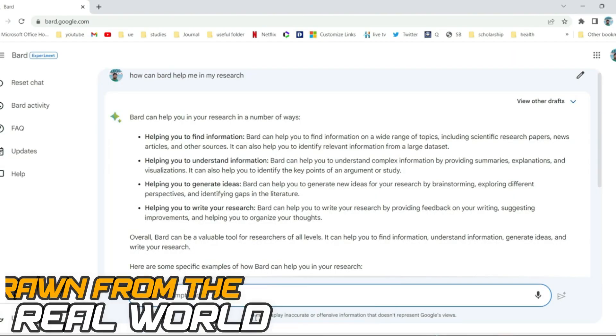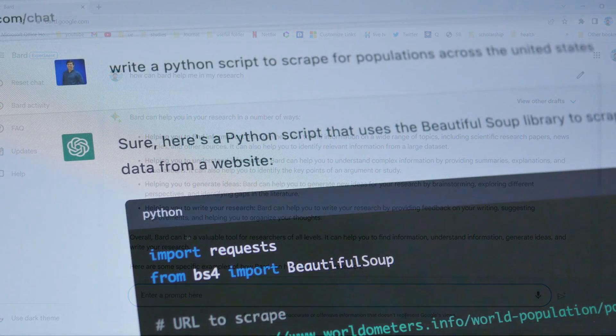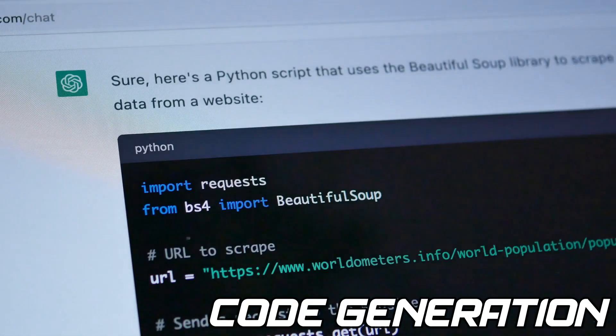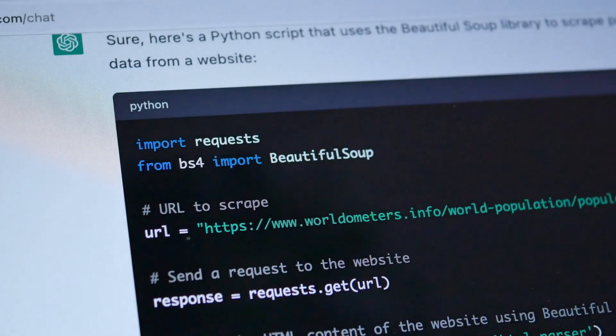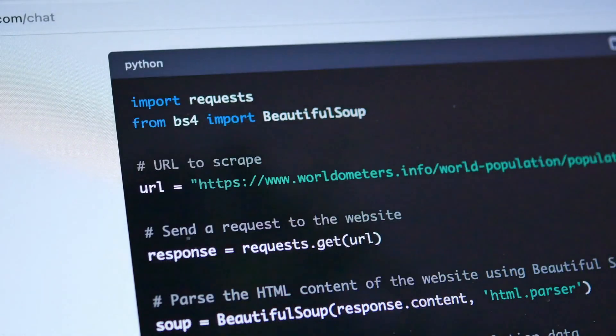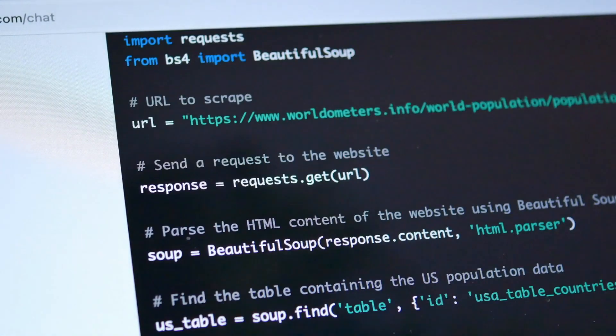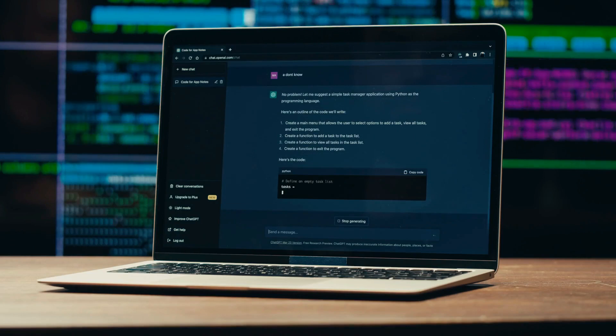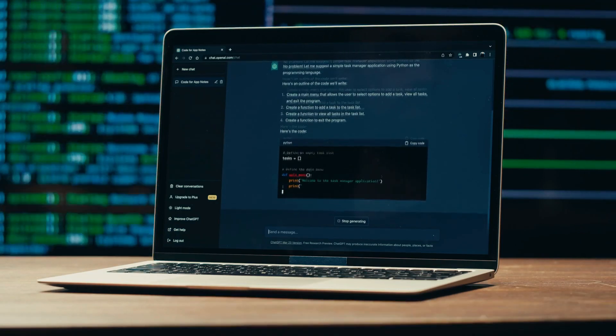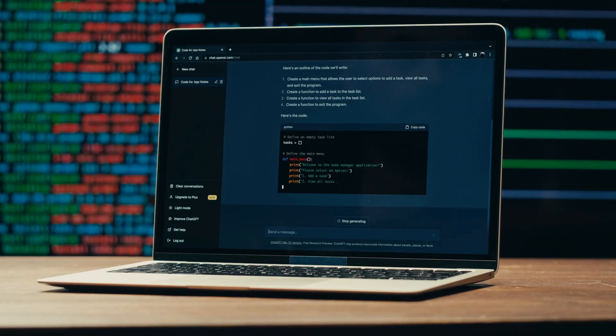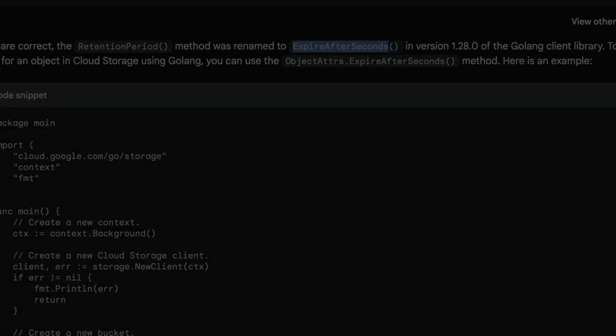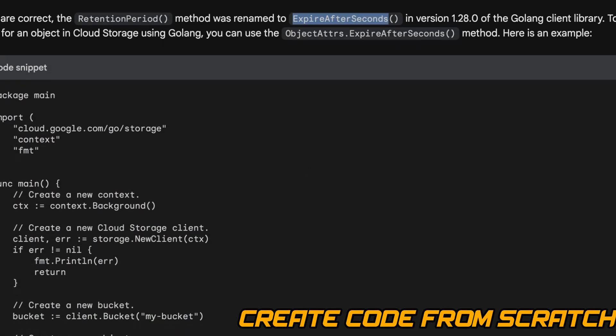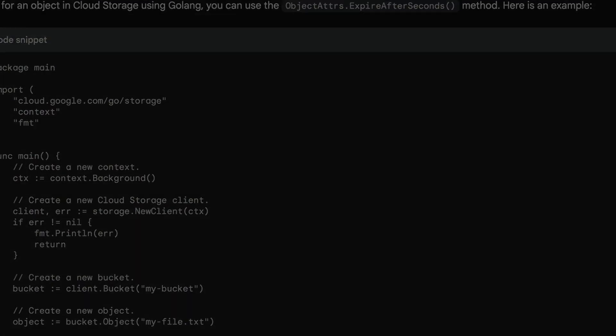Now let's talk about code generation. Both ChatGPT and Bard can generate code, but they do it differently. ChatGPT uses a process called code completion, where it fills in missing parts of a code snippet. Bard, on the other hand, can create code from scratch.